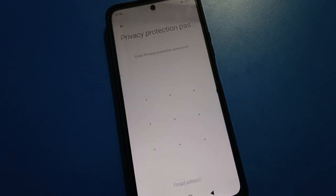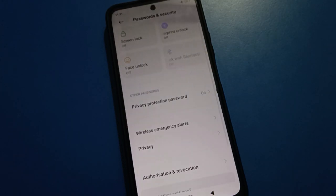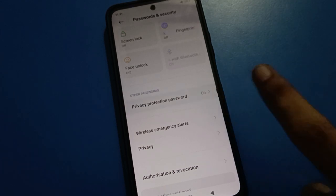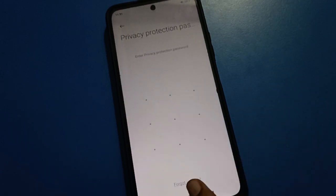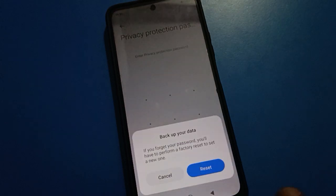There is a second option: you can add your Xiaomi account. If you have a Mi account linked, you can unlock your privacy password using that account. However, if you don't have a Mi account, you cannot unlock your privacy password that way — you will only have the reset option.